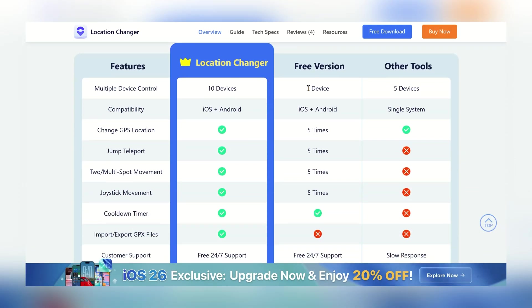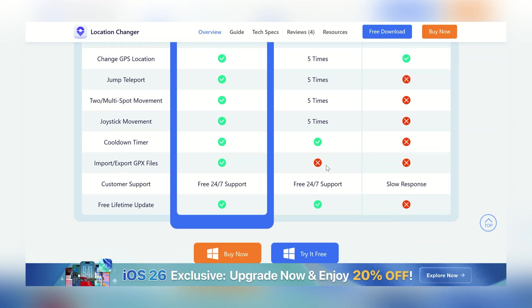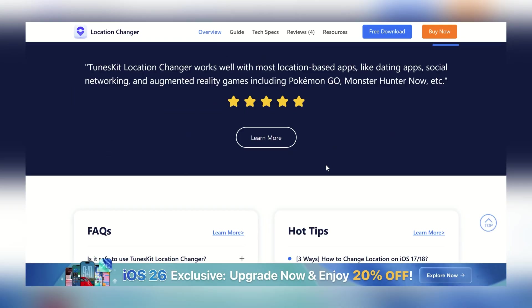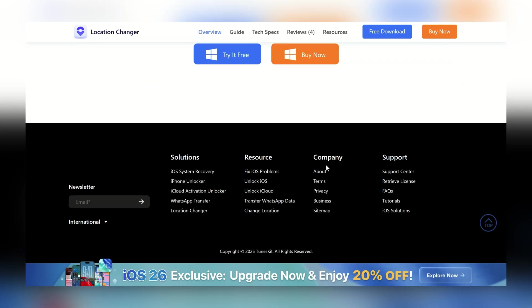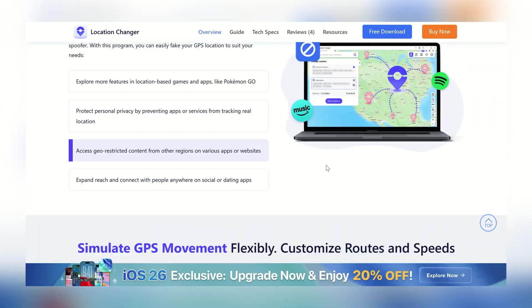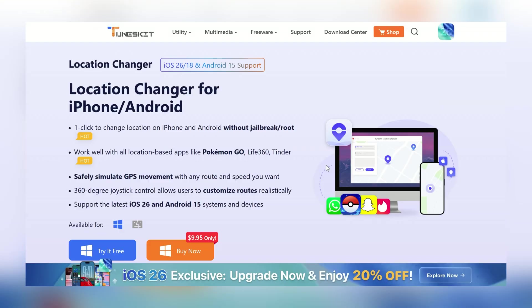Best of all, it works on the latest iOS 26 and Android 15 devices with no jailbreak or root required. So whether you're gaming, protecting your privacy, or just exploring apps worldwide, Toonskit gives you complete control over your GPS location.